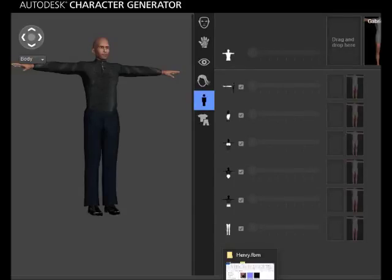My name is Henry Enfrey, and this is a game development tutorial that teaches how to create animations in PlayCanvas.